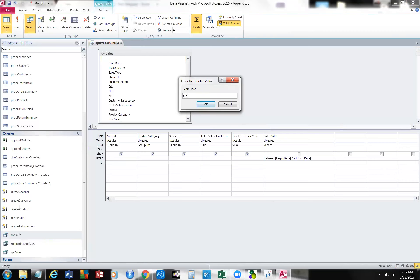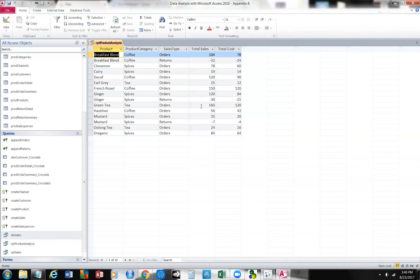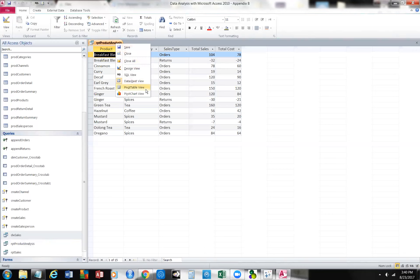So we're going to put in 6-6-11 as our beginning date, and our ending date will be 6-15. Now for us, what we would do with this query could be to rename it — basically call it 'sales between 6-6-11 to 6-15' — or we could convert it to a report. This is a product analysis report. So we're going to close this and we won't save the changes.